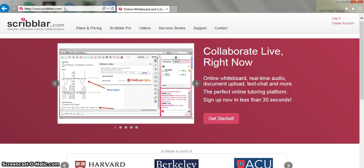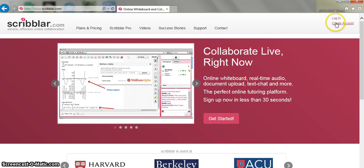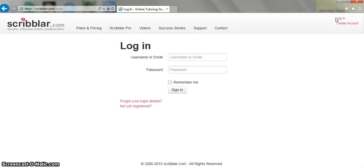I already have an account so I'm going to log in. If you don't have an account then you can select the create account option from the top right hand corner of the screen. So I'm going to log in to my account.